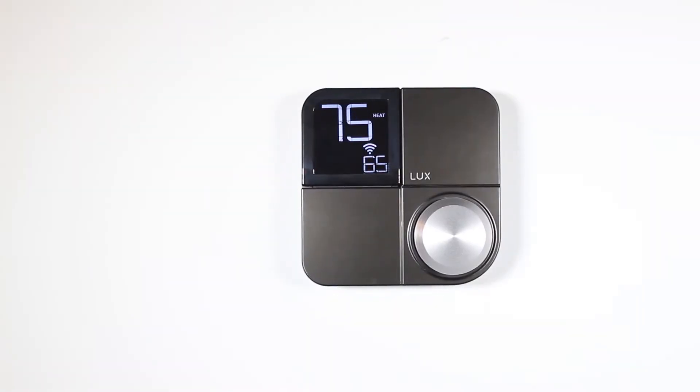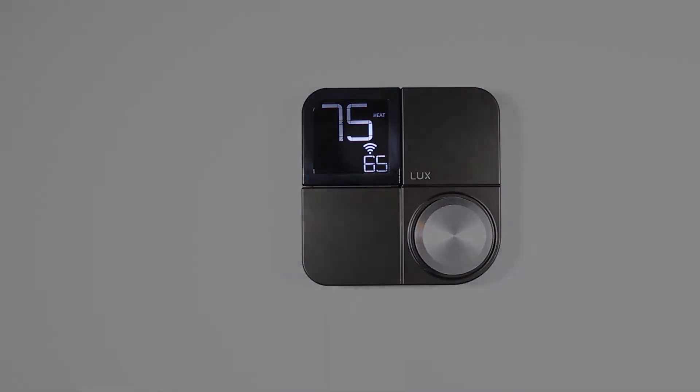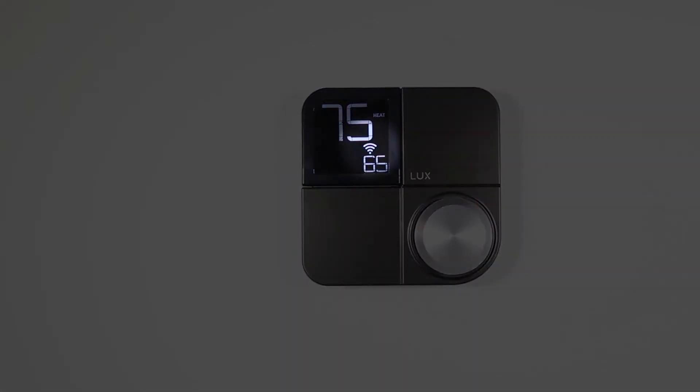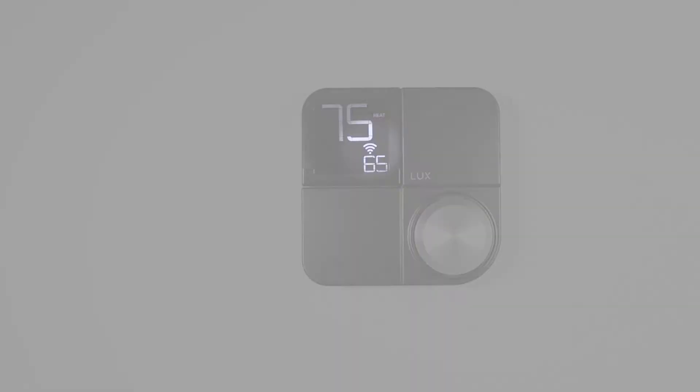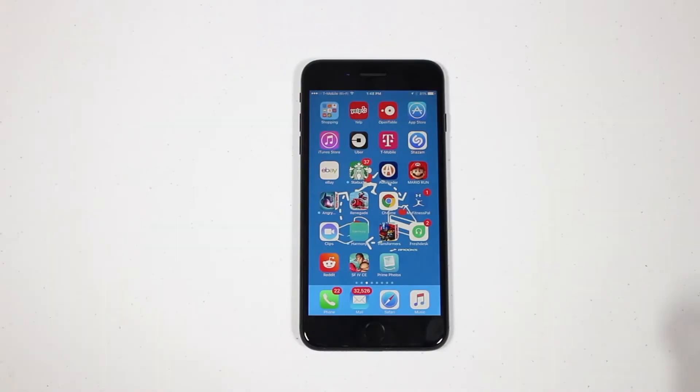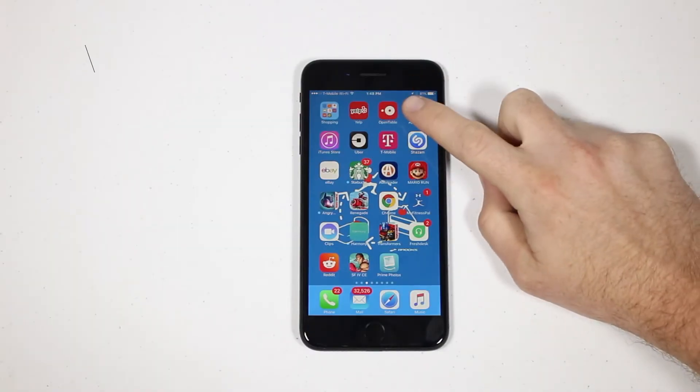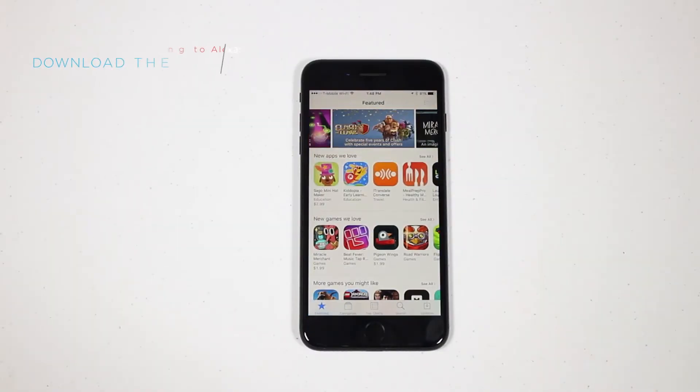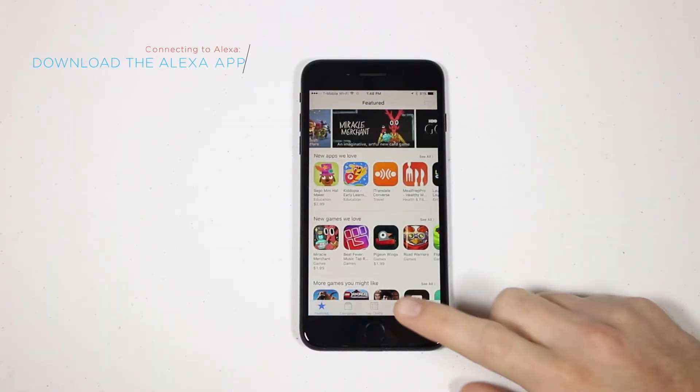First, ensure that your KonoSmart is properly powered on and connected to the internet. Next, go to the App Store and download the Amazon Alexa app.